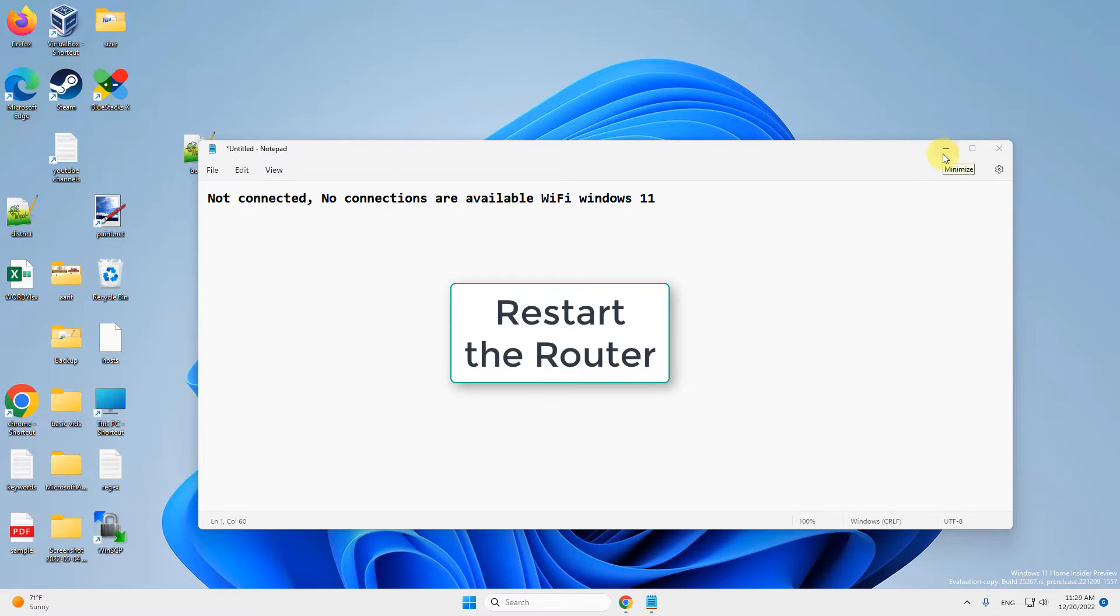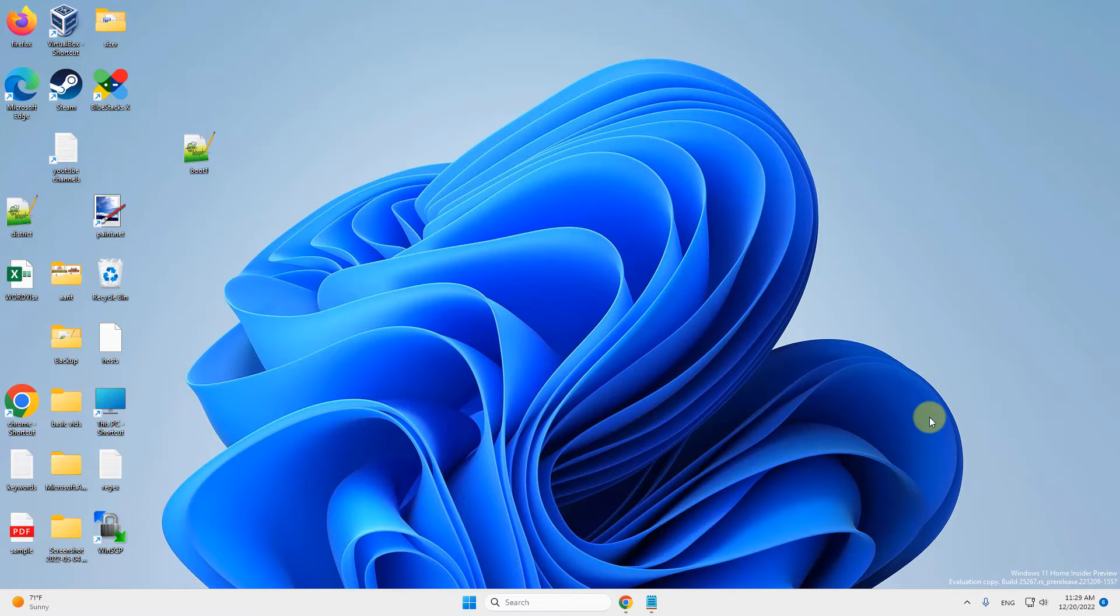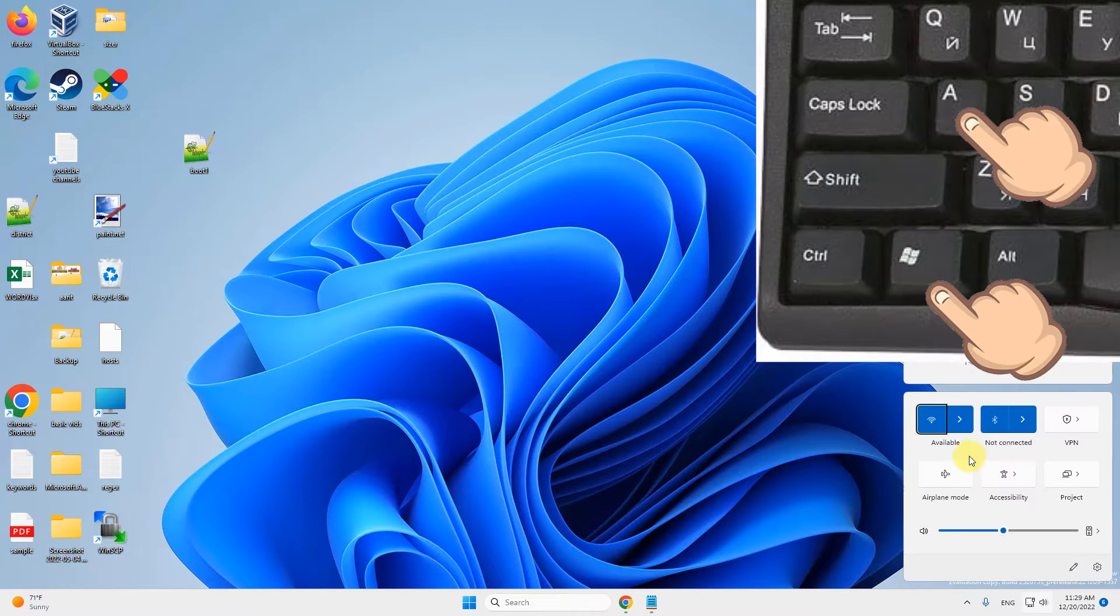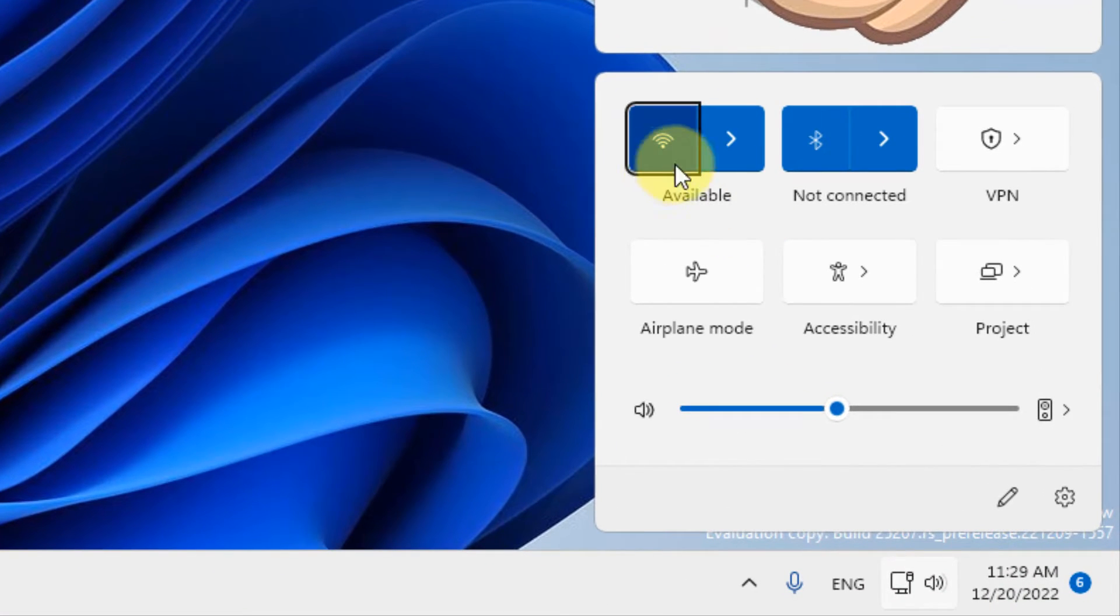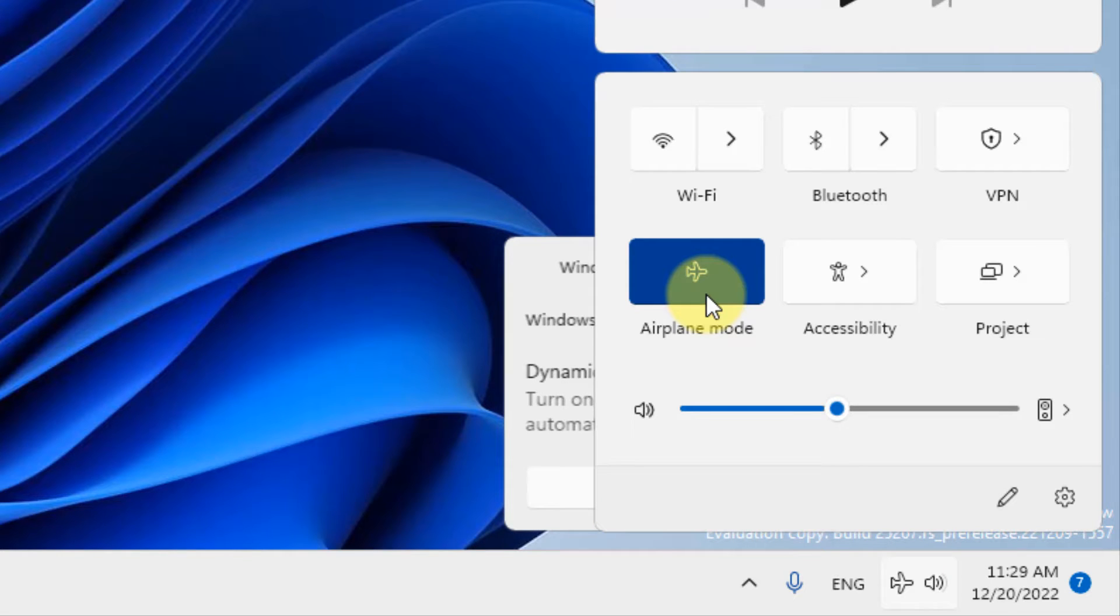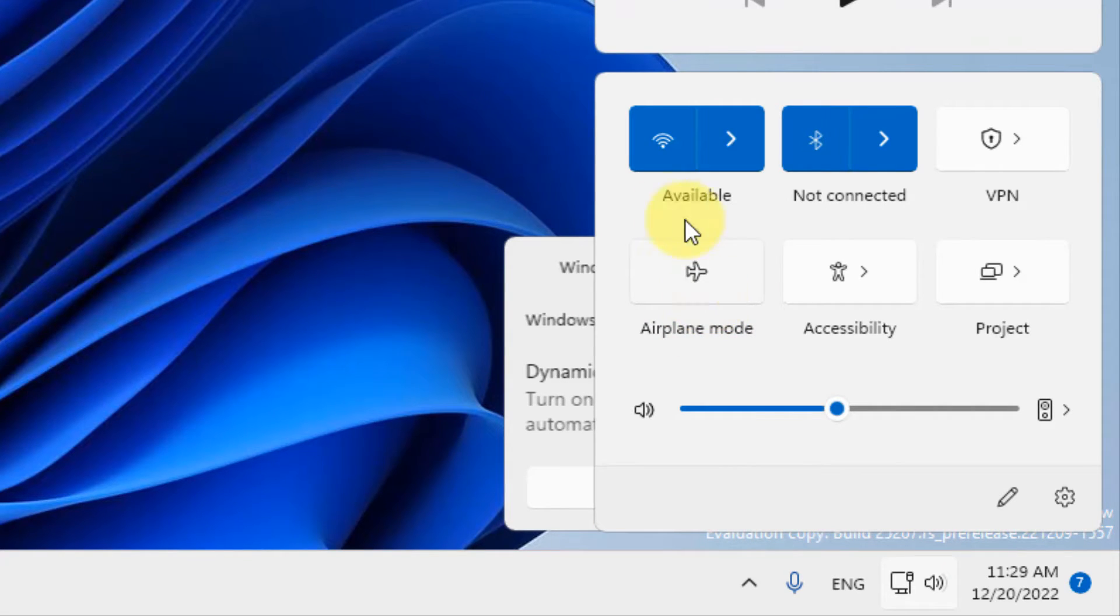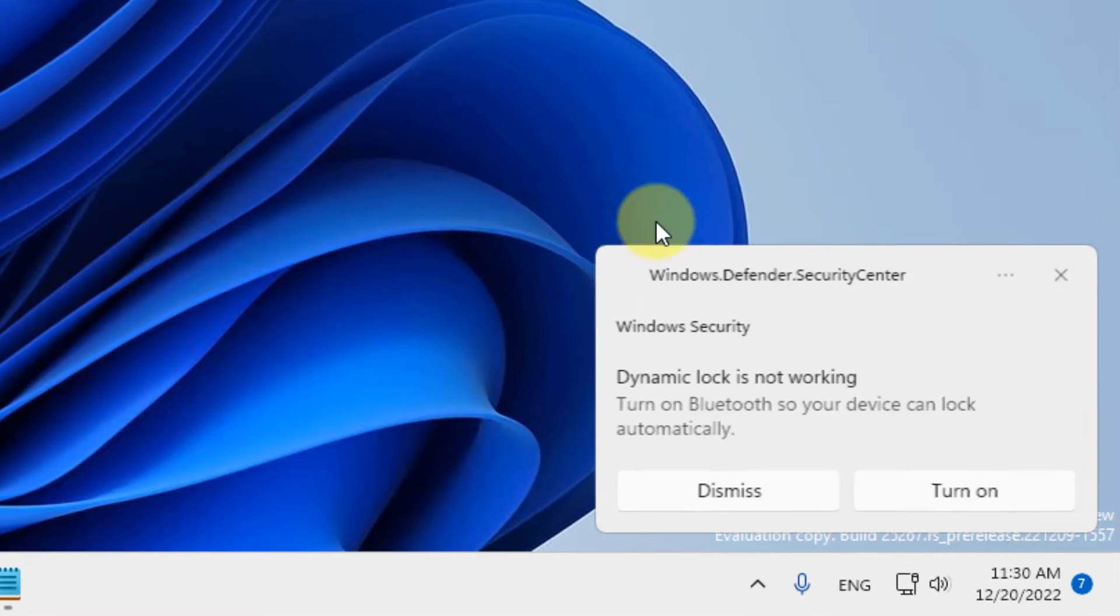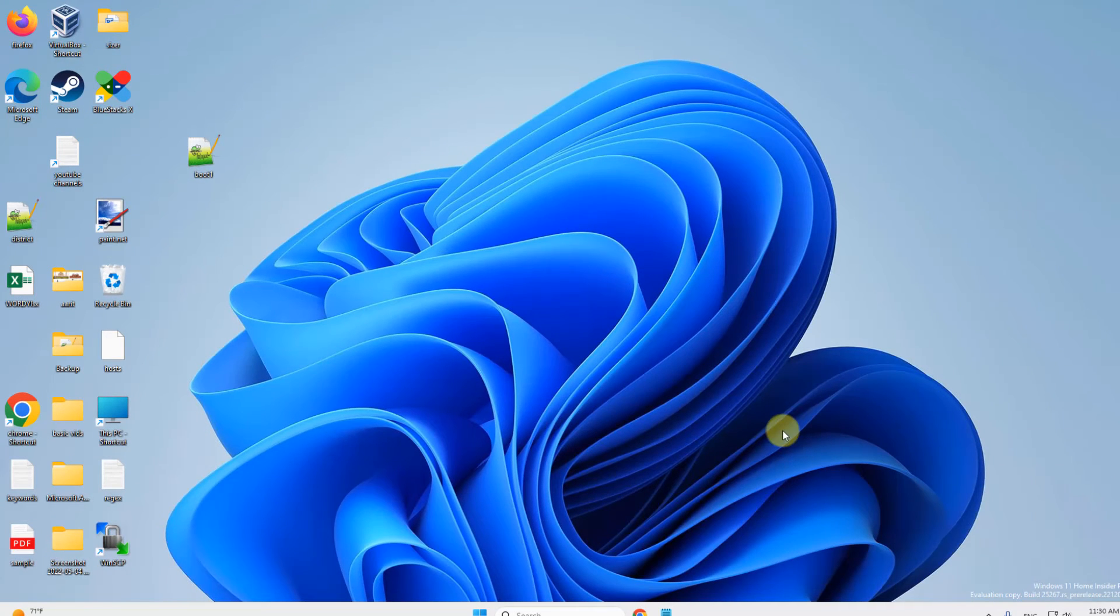If this does not get fixed, there is one more thing. Just open the action center by pressing Windows + A, and then turn on the airplane mode by clicking on airplane mode. Wait for a few seconds and then turn off the airplane mode and see if your problem is fixed.